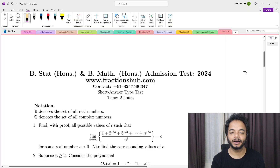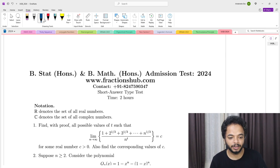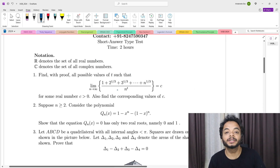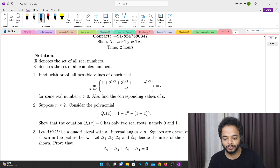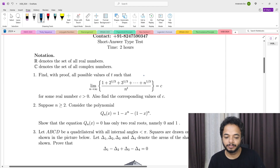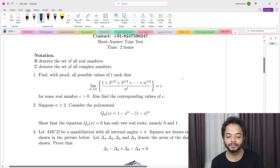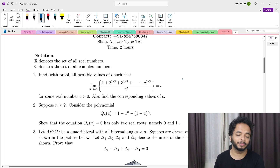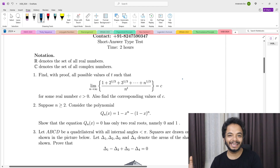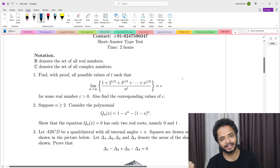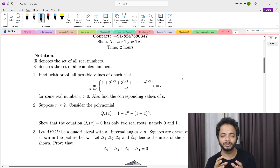Hello everyone, welcome to the first video of 2024 UGB Solution. In this video we are going to solve the first problem from BMath BSTAT 2024, which was held on 12th May. The problem says: find with proof all possible values of t such that the limit as n tends to infinity of (1 + 2^(1/3) + 3^(1/3) + ... + n^(1/3)) divided by n^t equals c, for some real number c greater than 0. Also find the corresponding values of c.